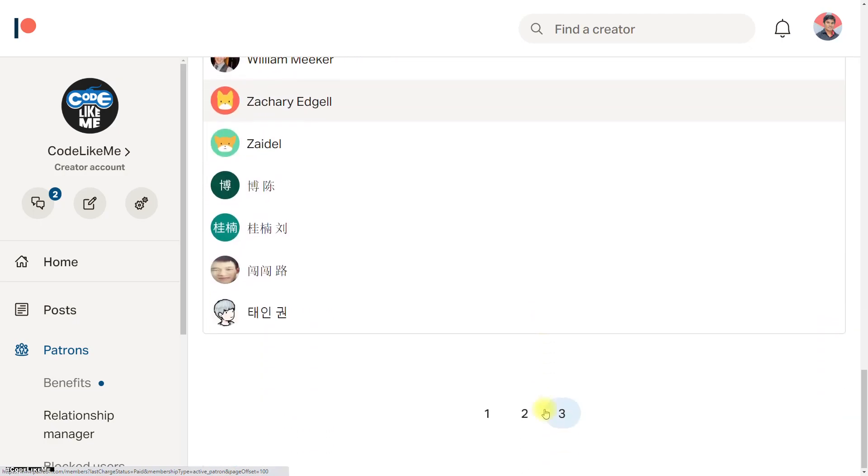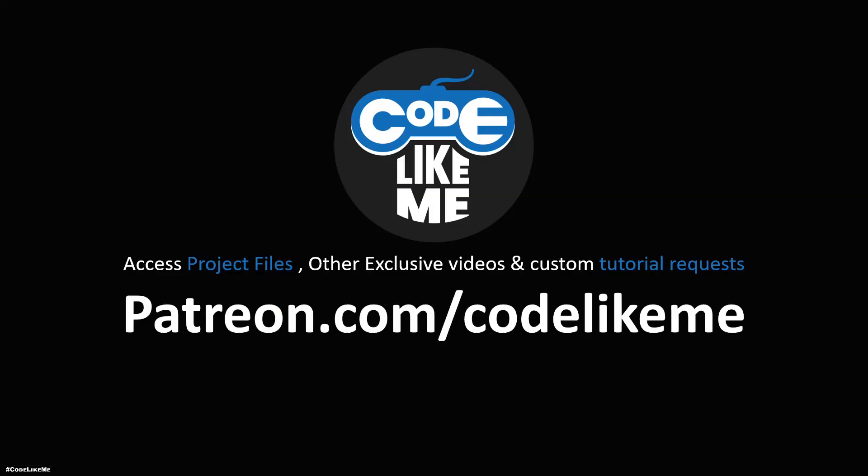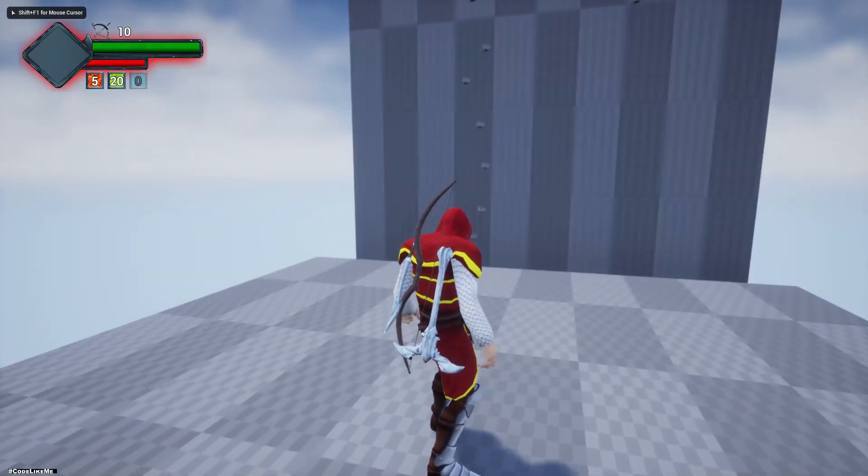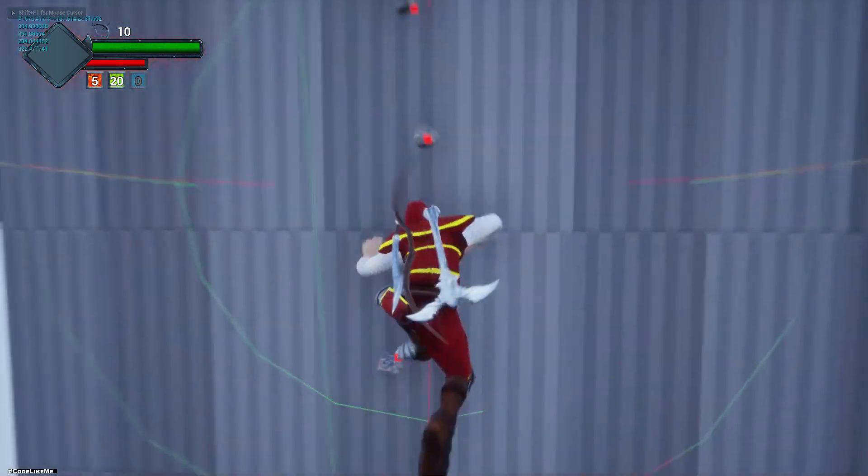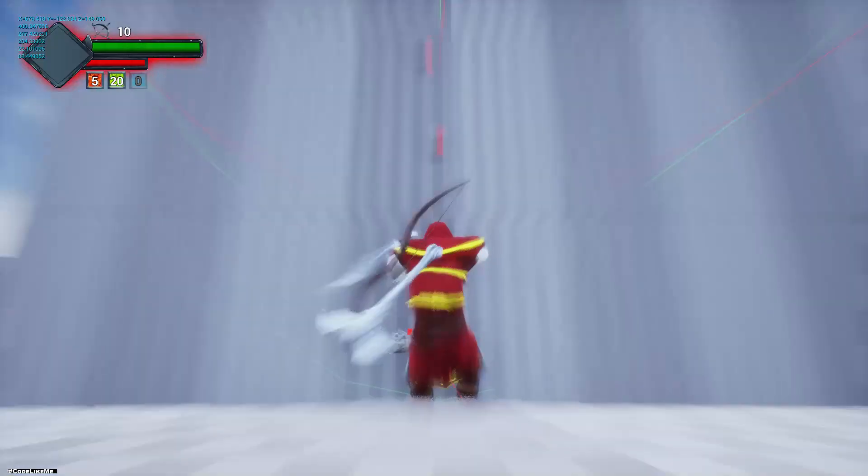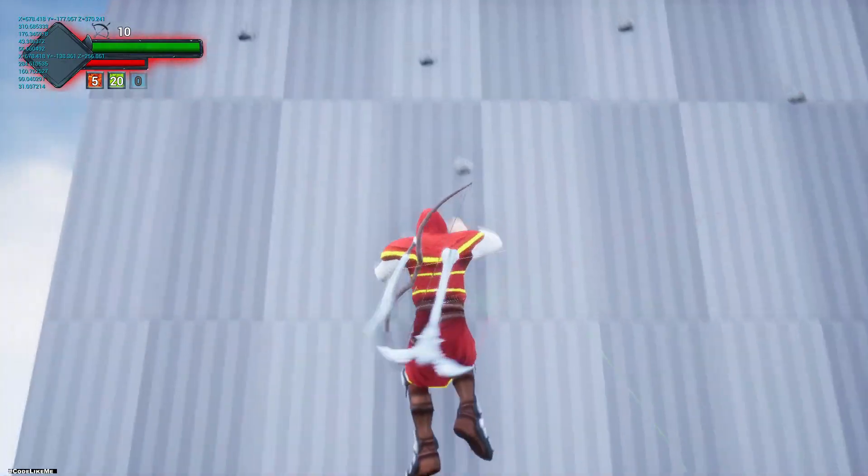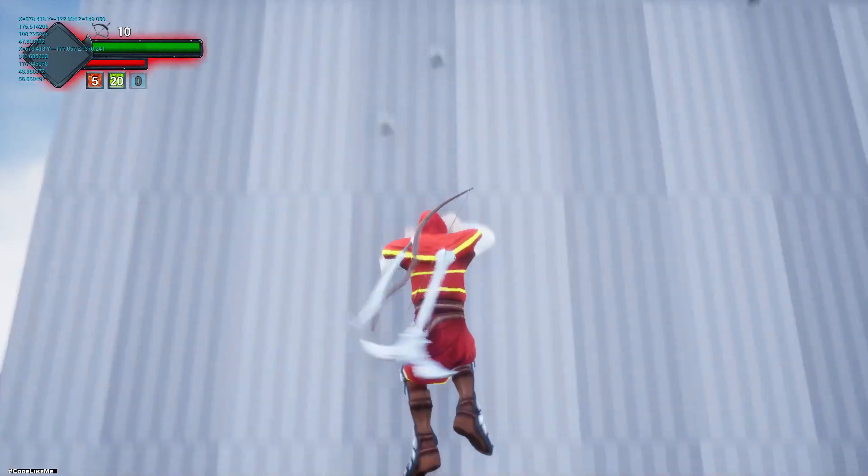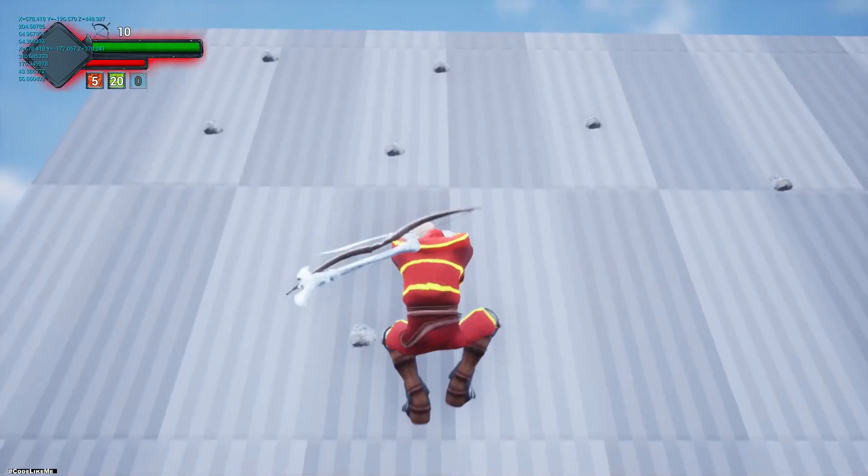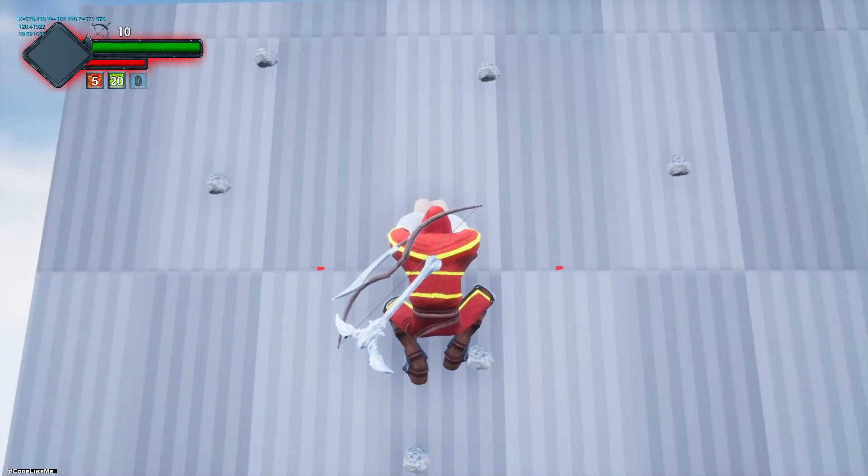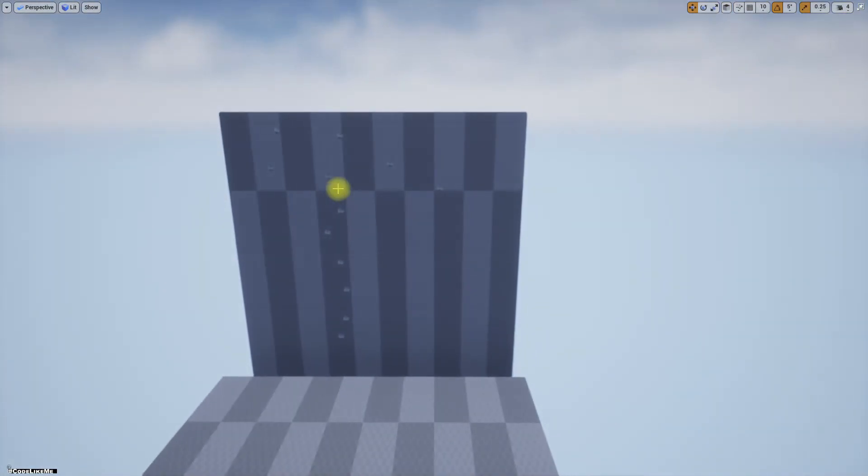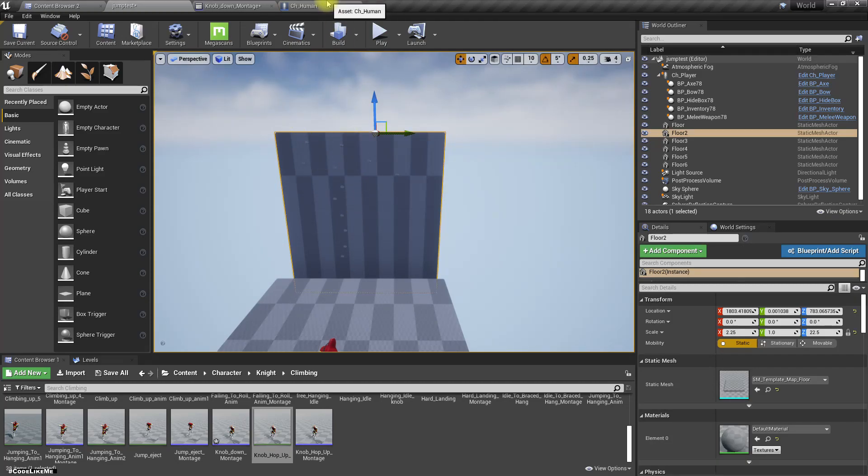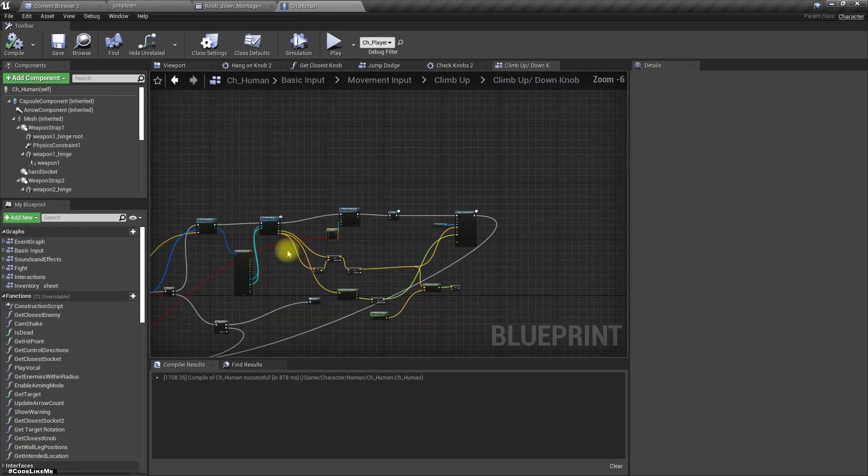The next challenge is this: we can move up and move down, but still we can't move left or right. So let's see how to do that.